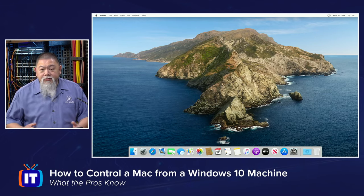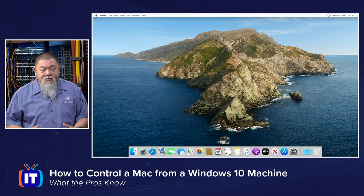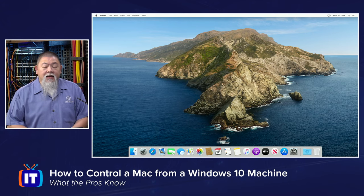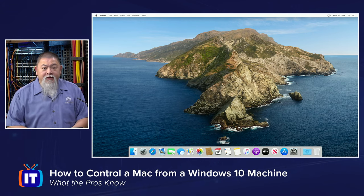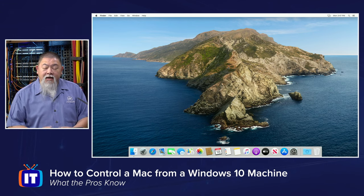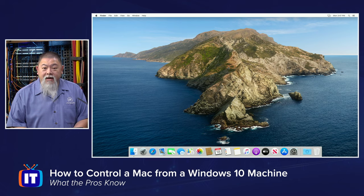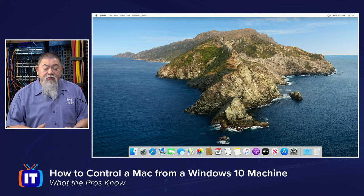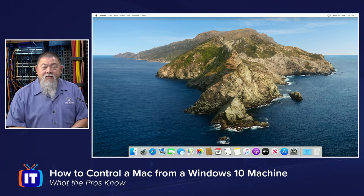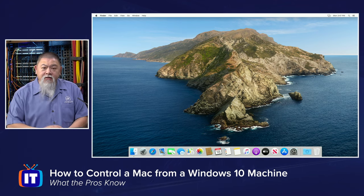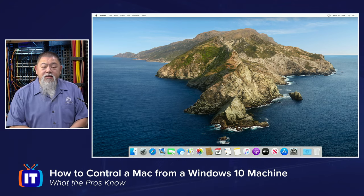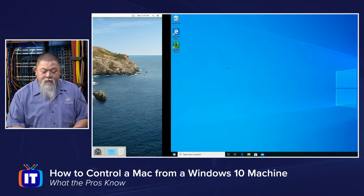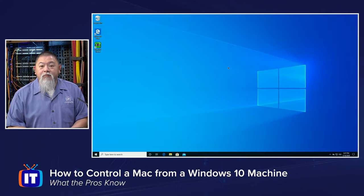There are times when you need to get access to different types of machines. Here at ITProTV I'm working with Windows 10 machines as well as MacBooks, which is of course running Mac OS. So here is my Mac OS machine and I might need to gain access to it from my Windows 10 machine sometimes.